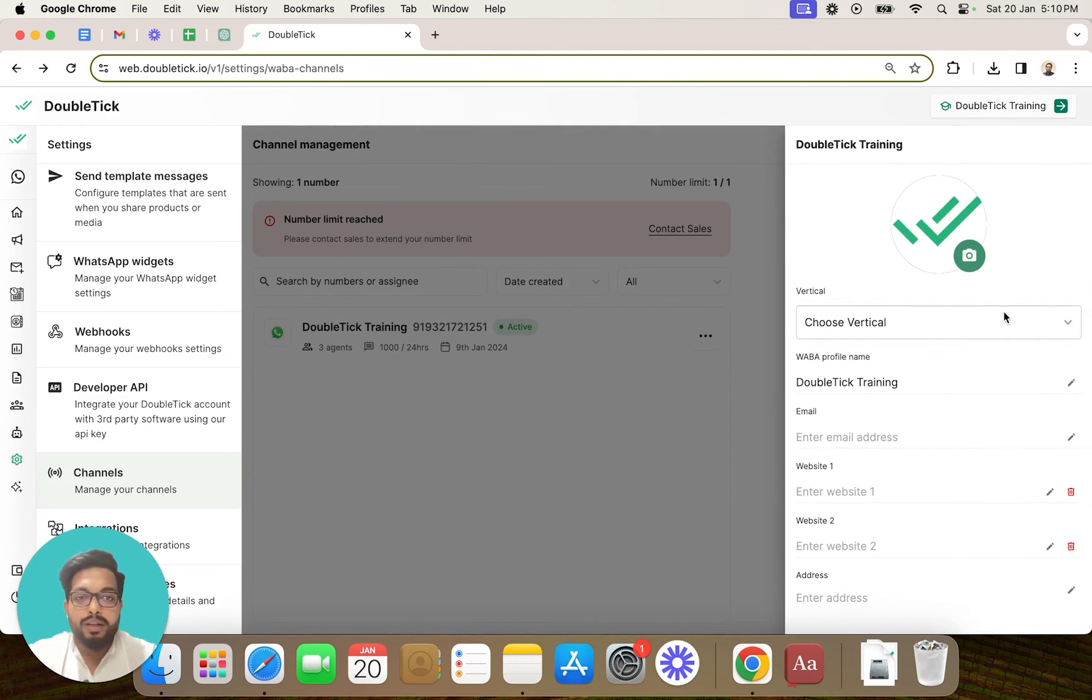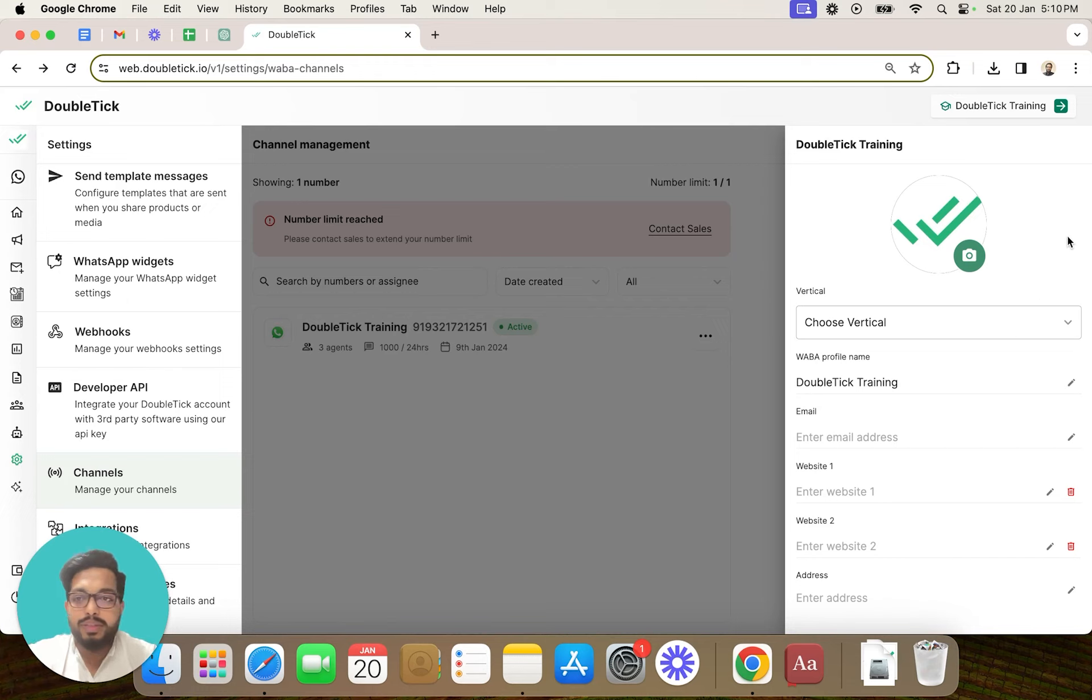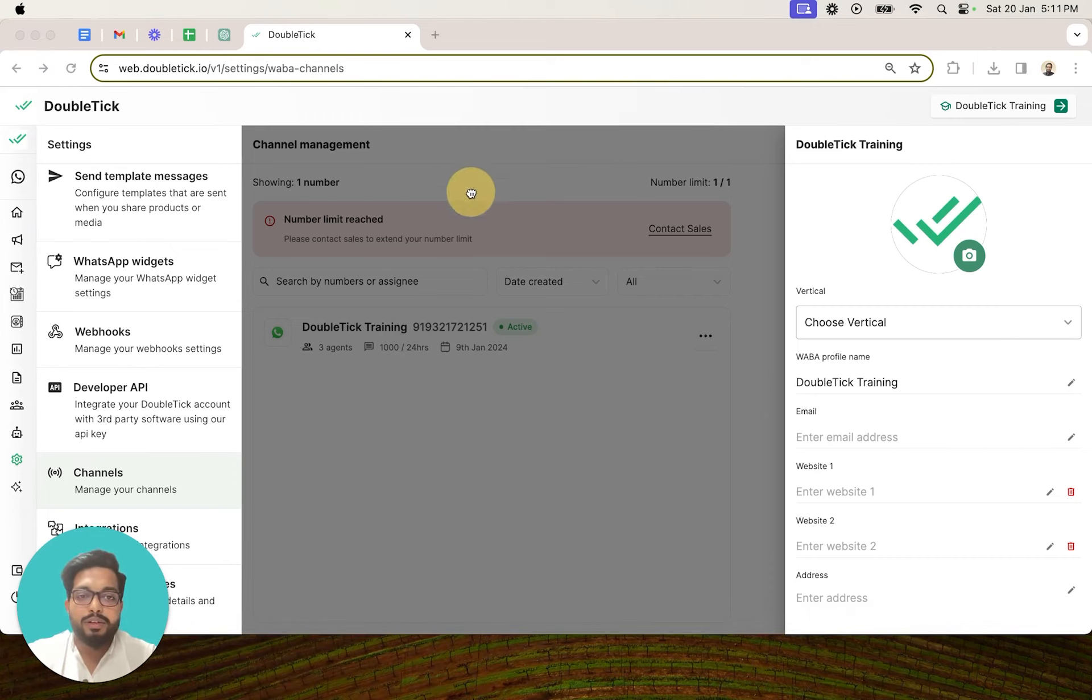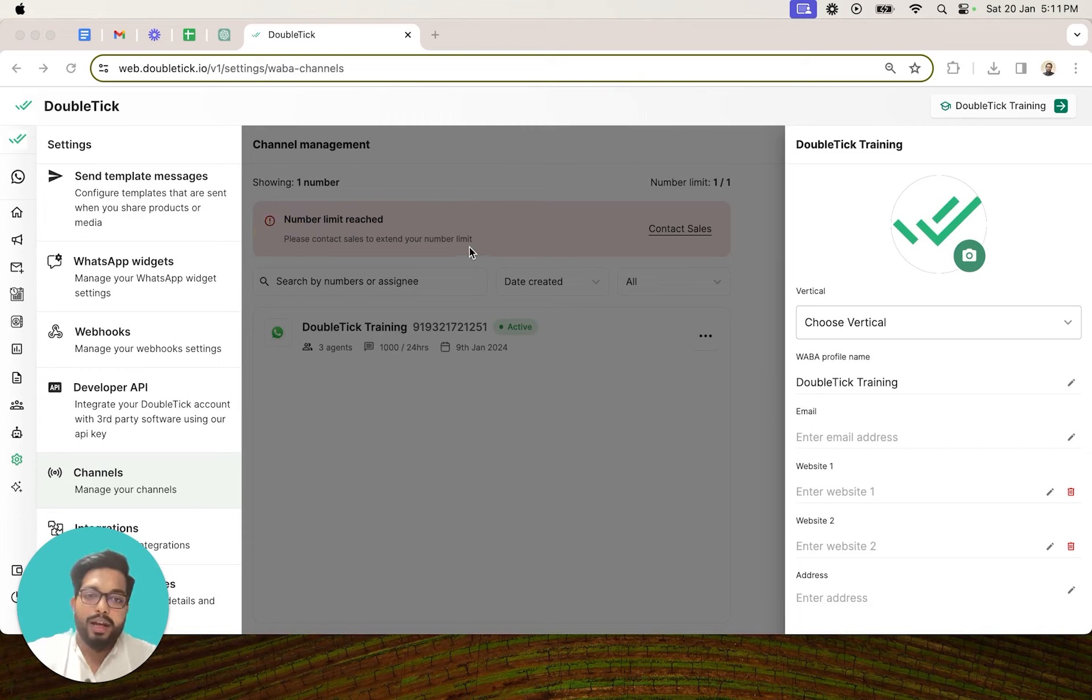The Waba profile name mentioned here is not visible to your customers. In order to change the Waba profile name that will be visible to your customers, you can go to Facebook business manager and update your profile name from there.